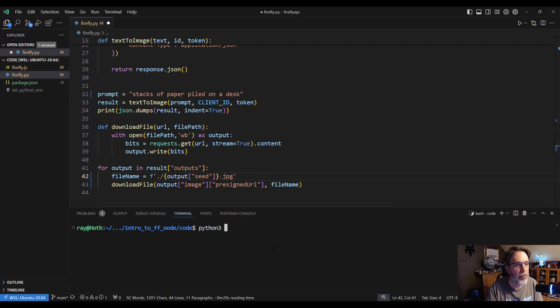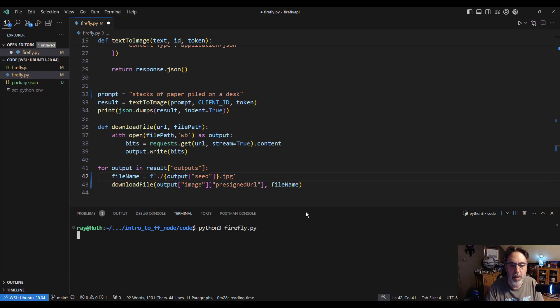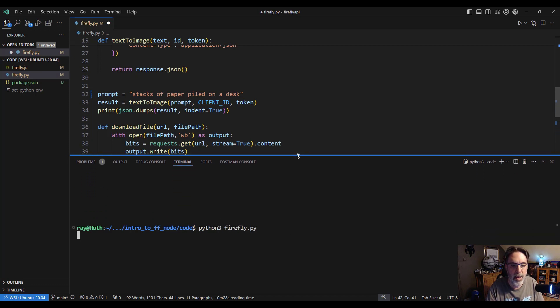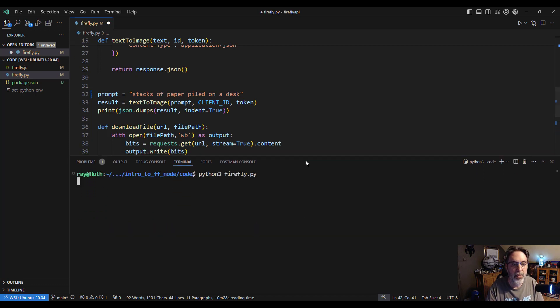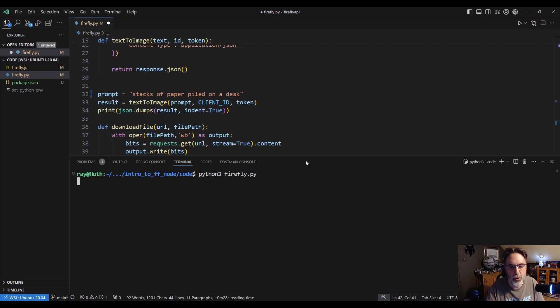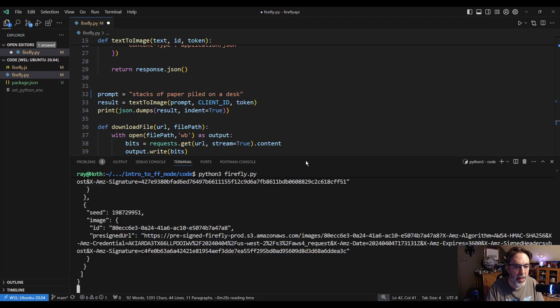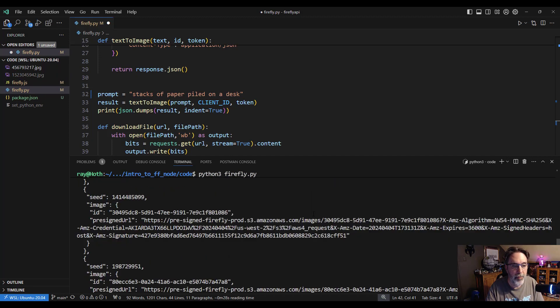And right now it's passing in my credentials, getting the access token, hitting the API, getting that result back. And you can see this is the JSON packet.